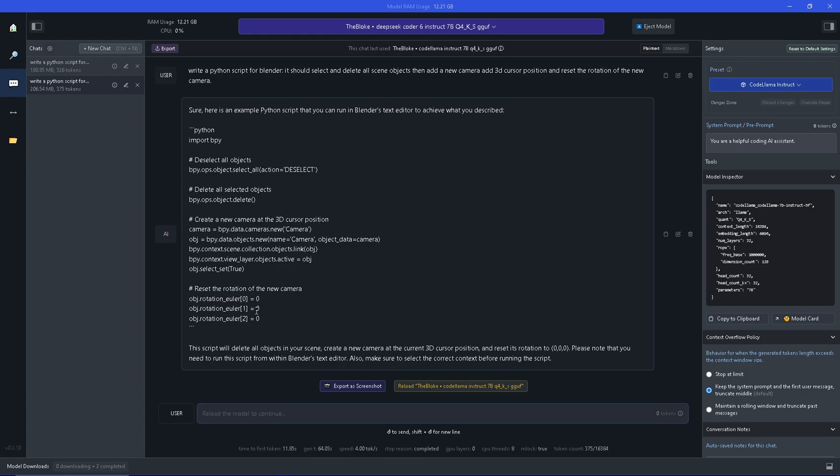And it gave me a somewhat weird solution for the script. As you can see it specified the object rotation manually, no problem in that. But as you can see above, it strangely enough deselects all objects and then deletes everything, which is the opposite we want.